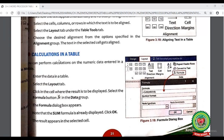Now we will discuss the next topic from page 31: calculations in a table. If we want to perform any kind of calculation like sum, product, or difference, we can do that in MS Word. MS Word provides a feature to do calculations in a table. First, enter the data in the table, then select the Layout tab, and from the Layout tab select the Formula button.